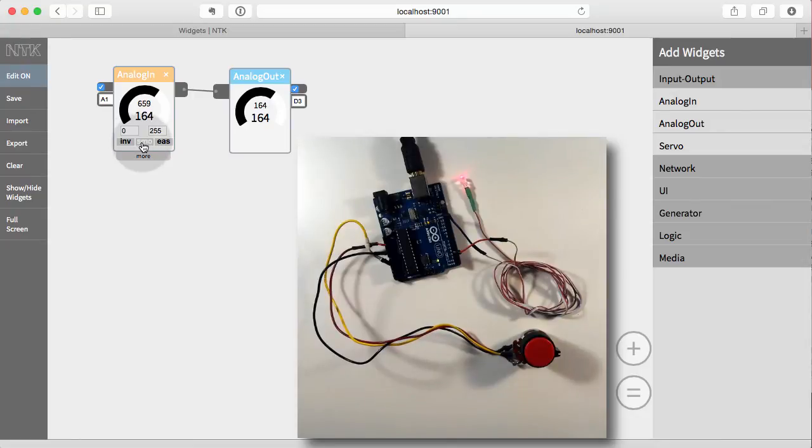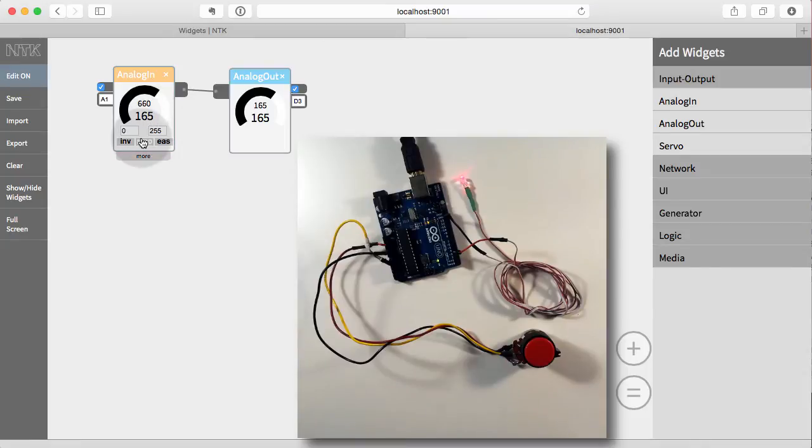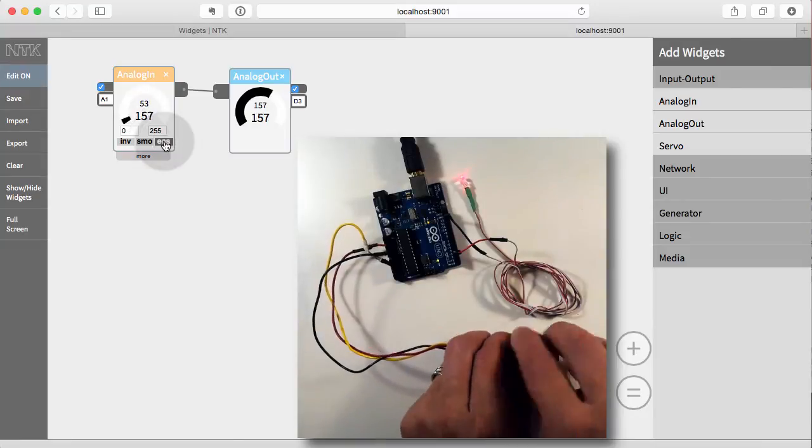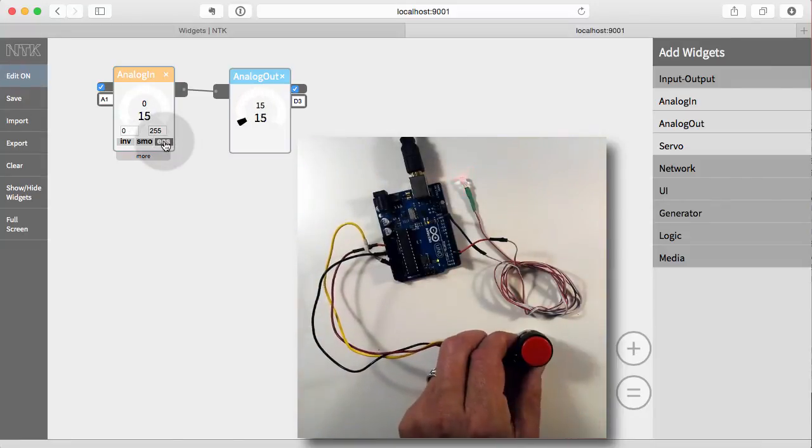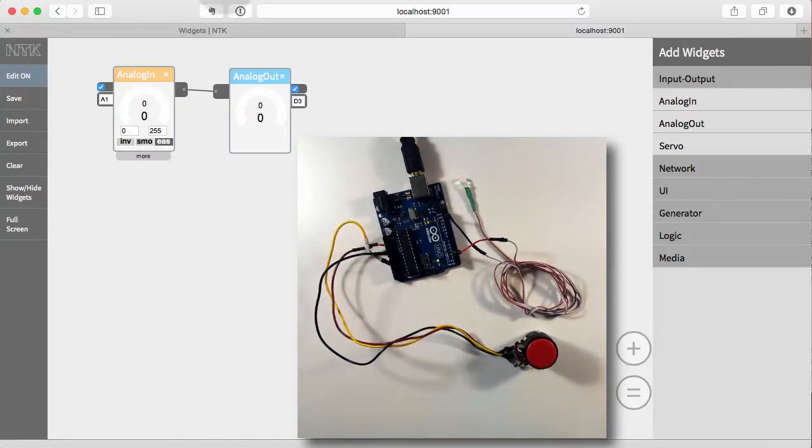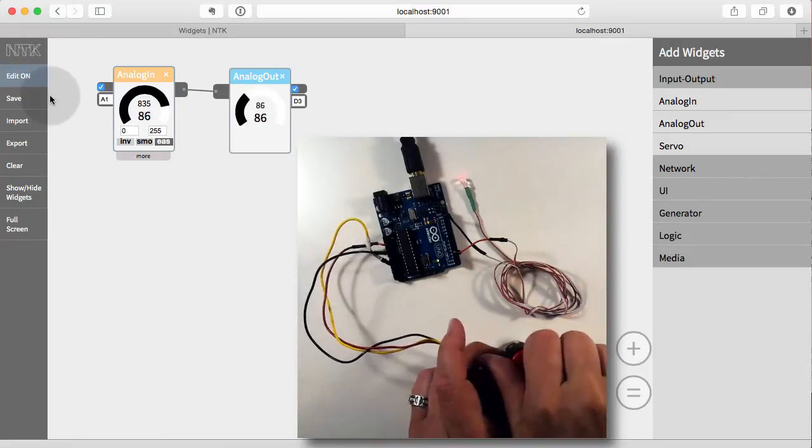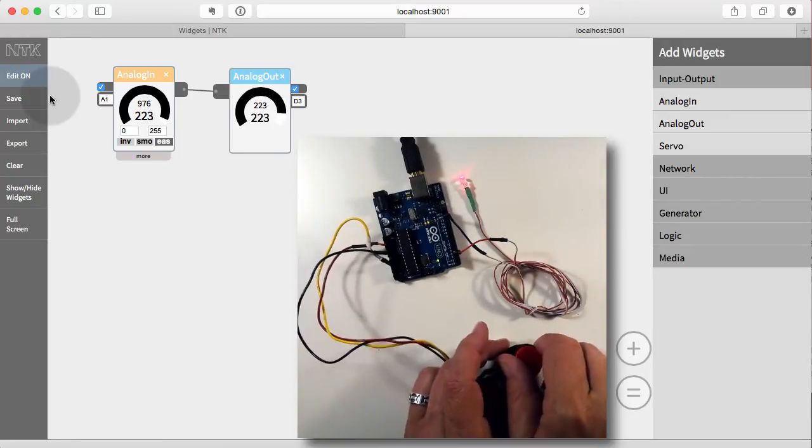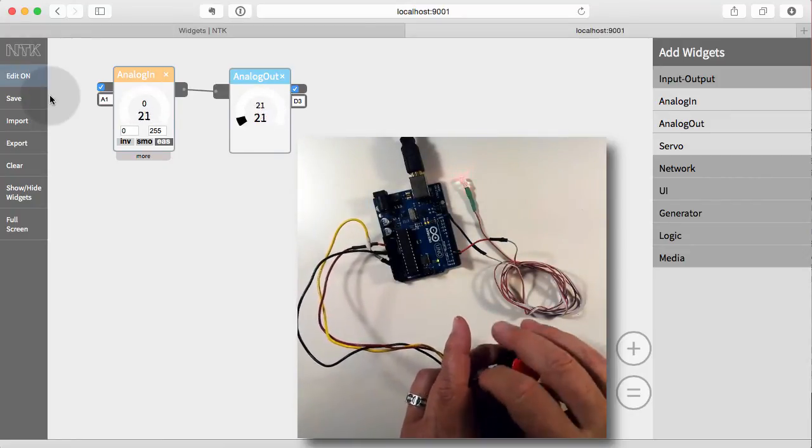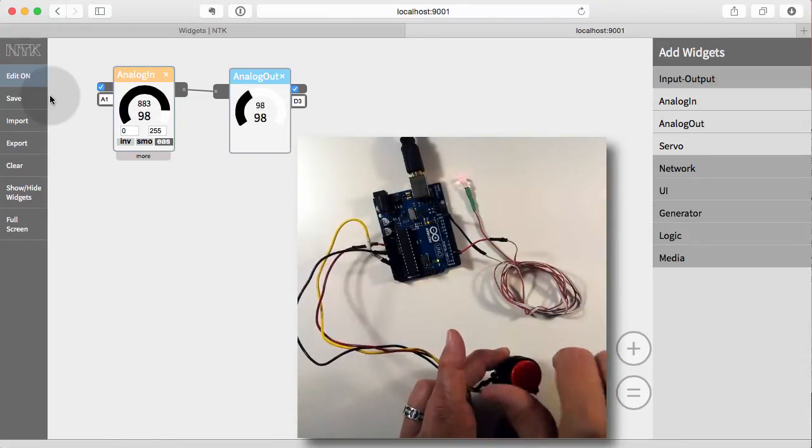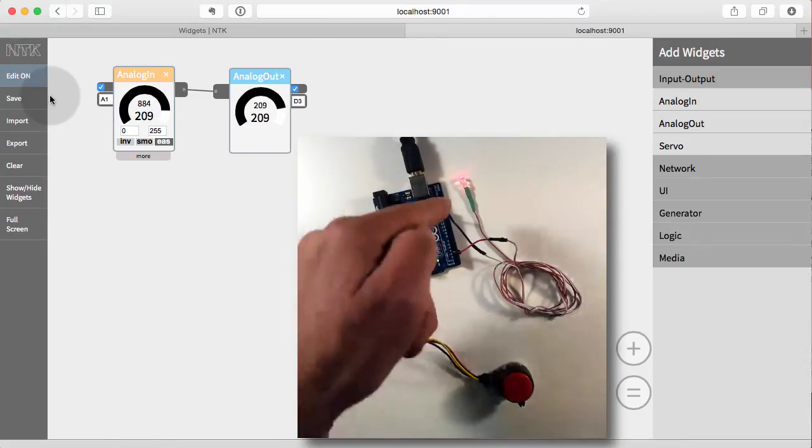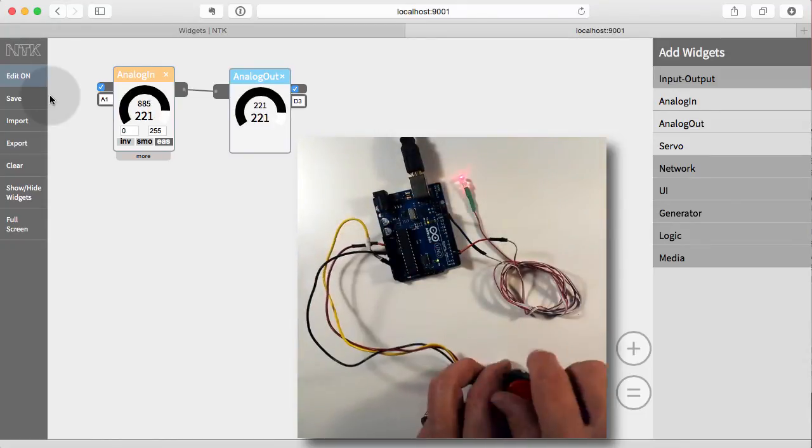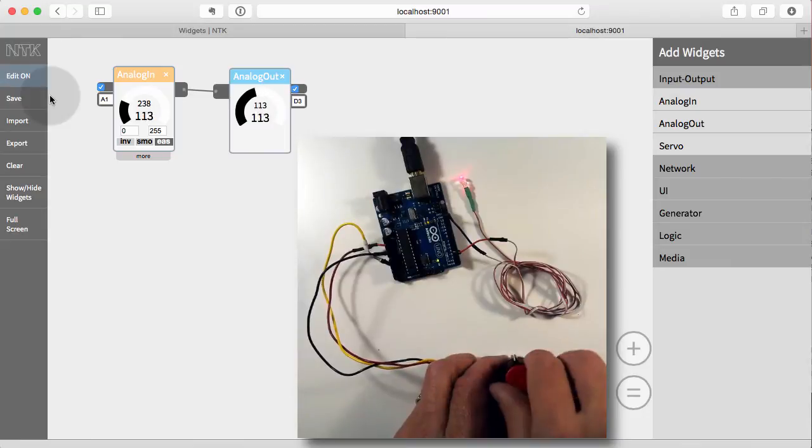We also have some other controls, smoothing here, for reducing the amount of noise in the signal. You see how it just jumps a little bit? So if you turned on smoothing, you could help smooth that out. Then we have something called easing. And easing gives you a more smooth, natural transition from one point to another. So if I turn that on, now when I turn it down, you can see that the numbers on the analog out kind of smoothly ramp up or down, depending on which way we're going. So that gives a more natural feel. And you can see, again, the LED is also changing brightness in that nice kind of smooth way.